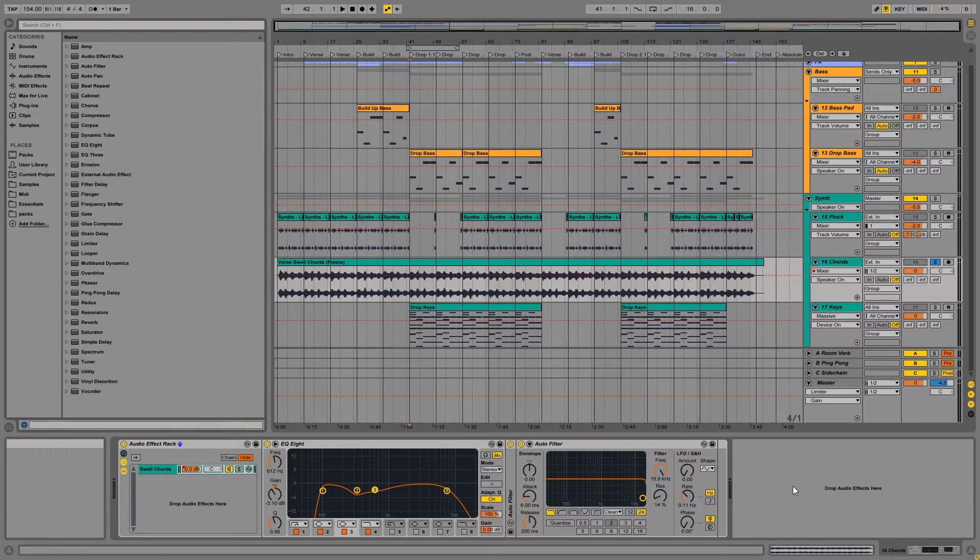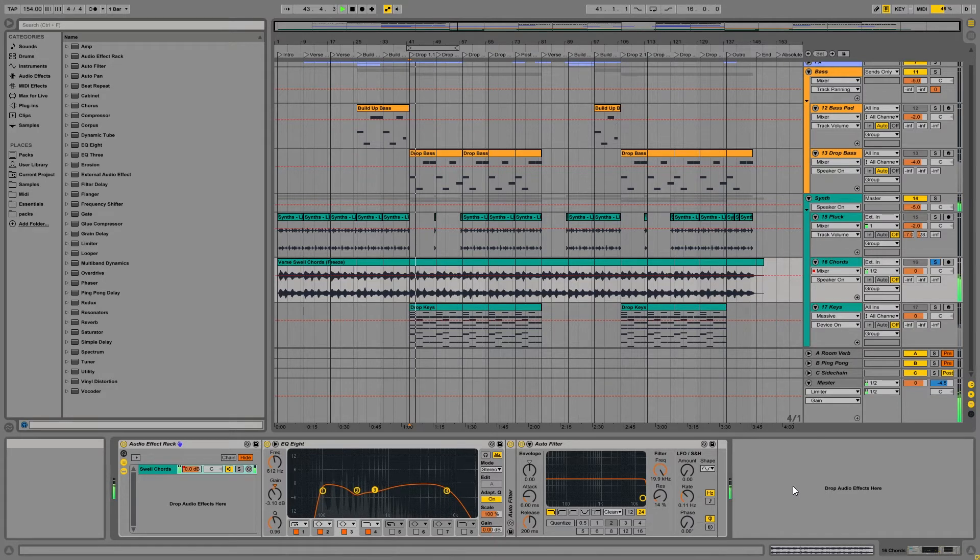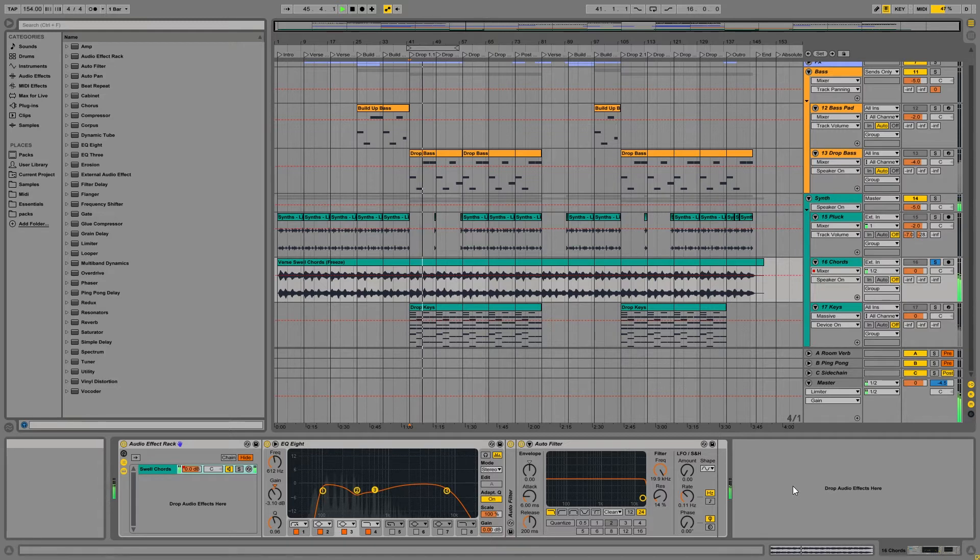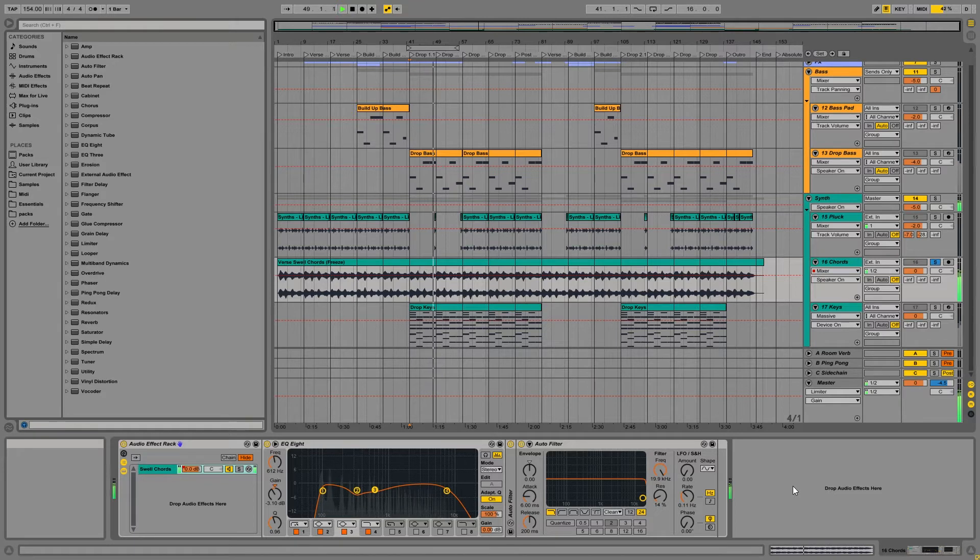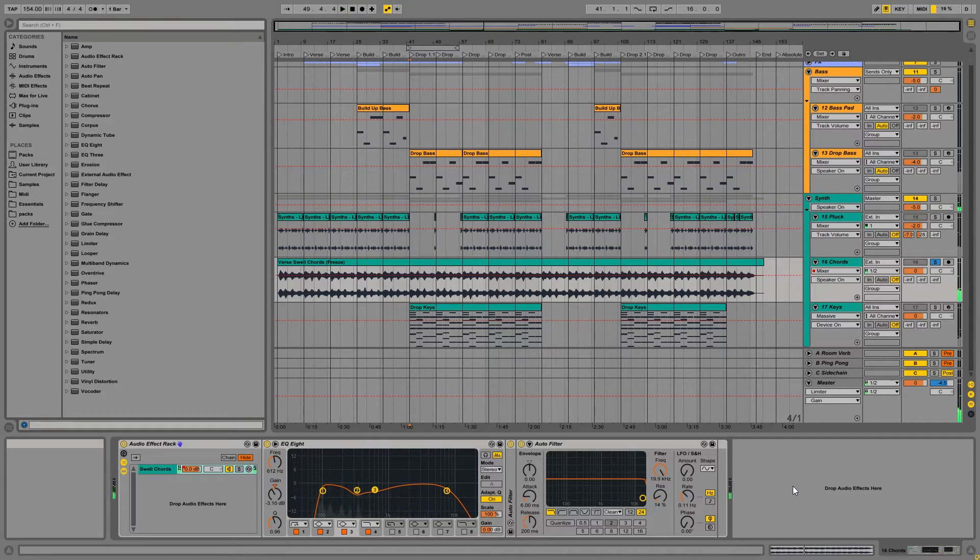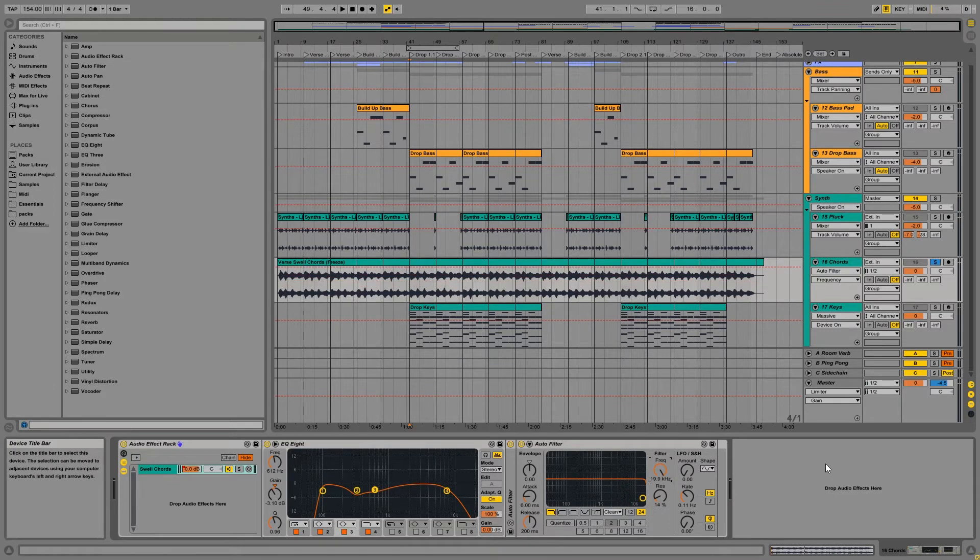So I have some synth chords right here. Alright, so what we're going to be doing is we're going to be automating the frequency on this filter right here.